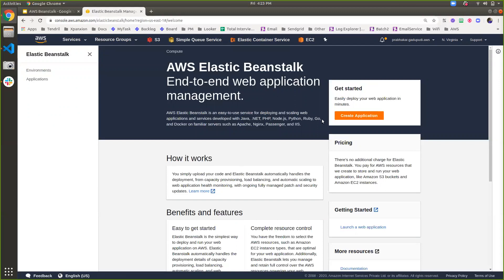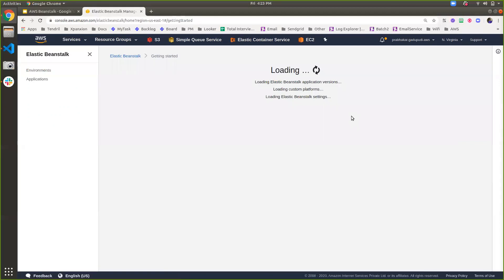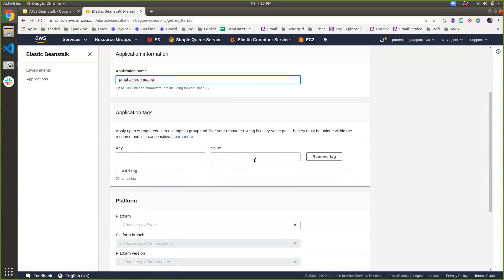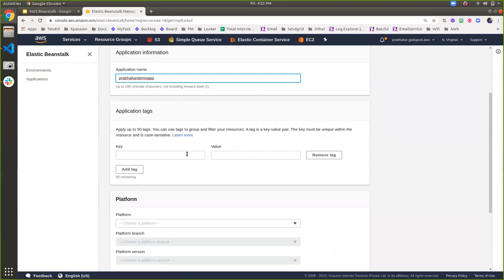Let's create the stack here. Specify your application name — here I'm specifying my application name as 'Prabhakar demo app'. These application tags can be used as environment variables. I can specify a database connection string, username and password, or some other parameters inside the tags, and I can retrieve them inside my application. As of now, we don't require to specify any application tags here.